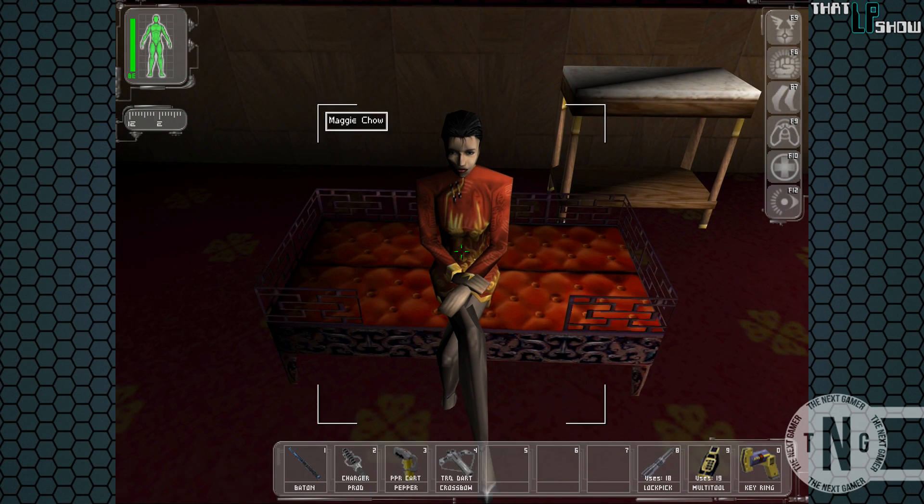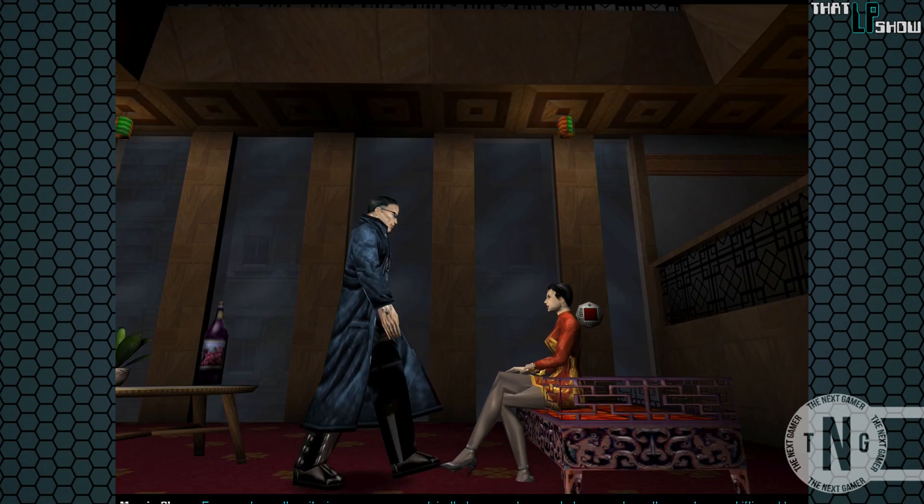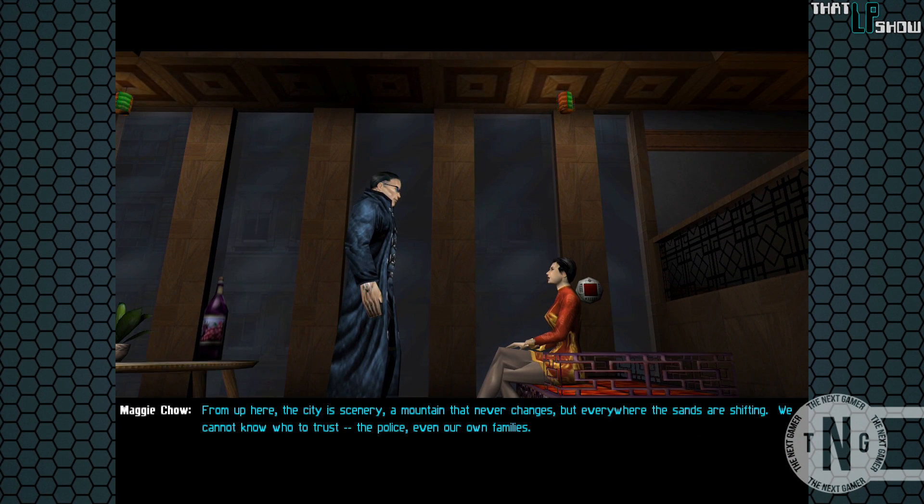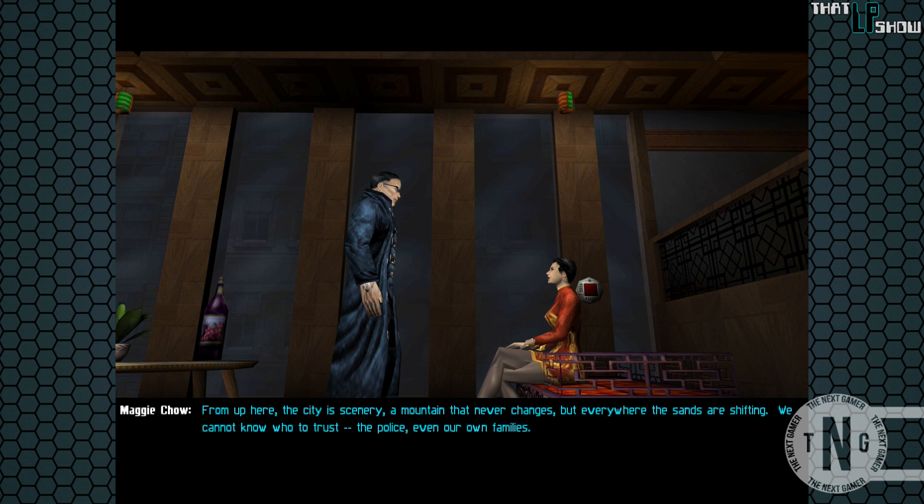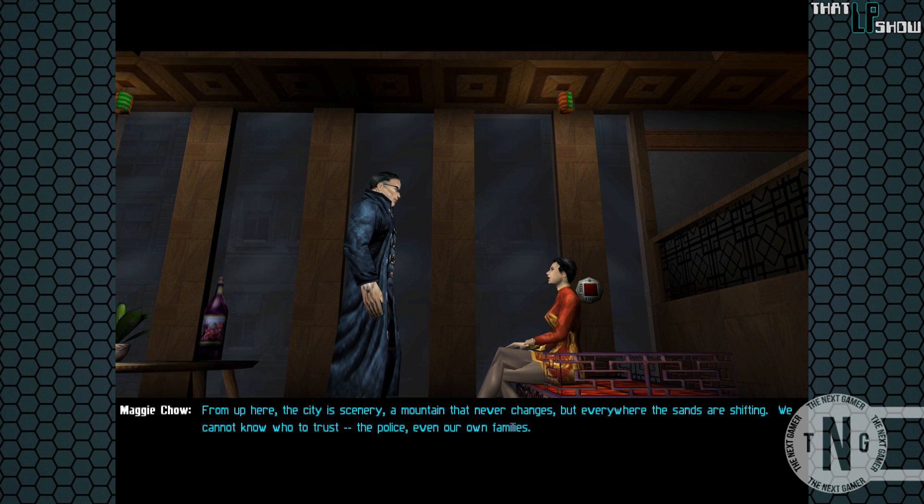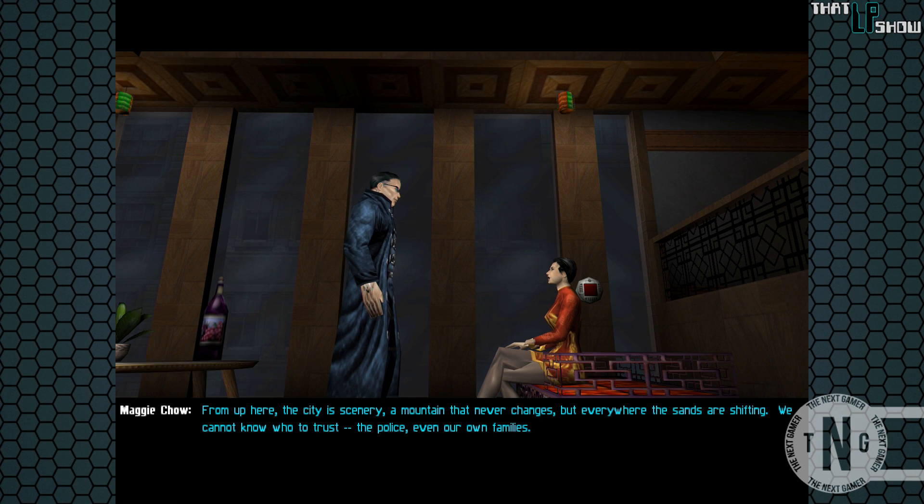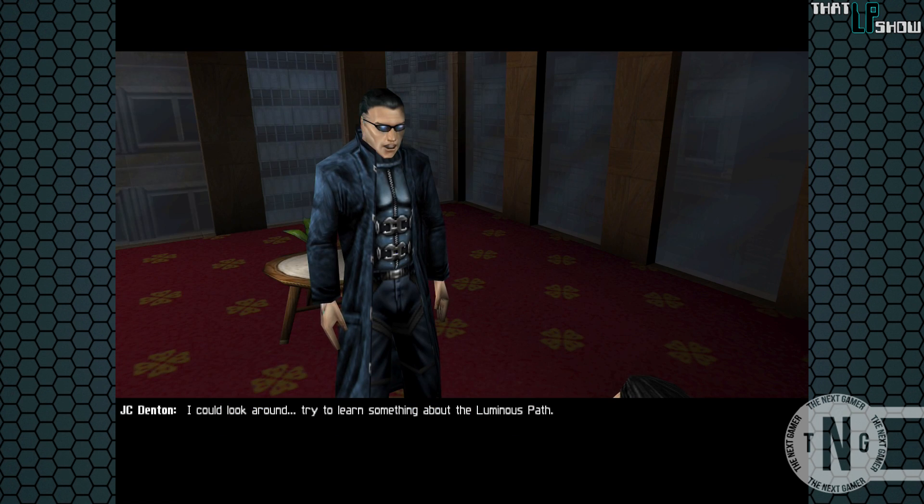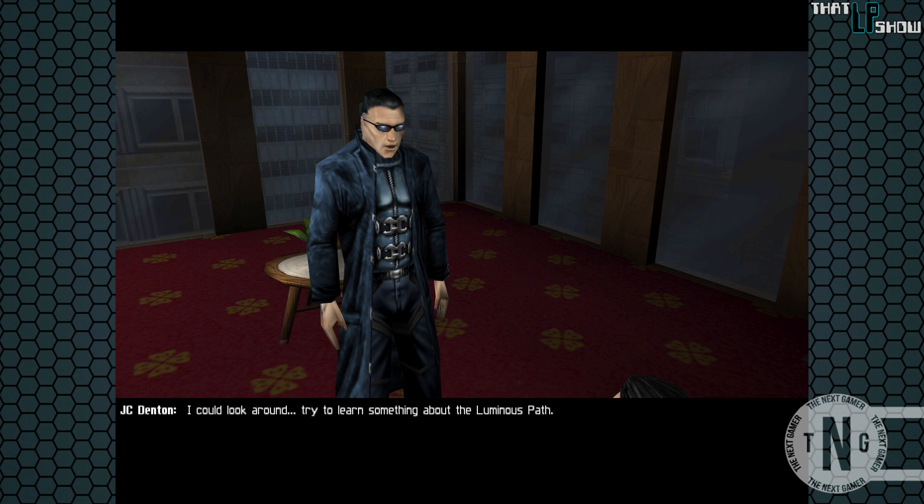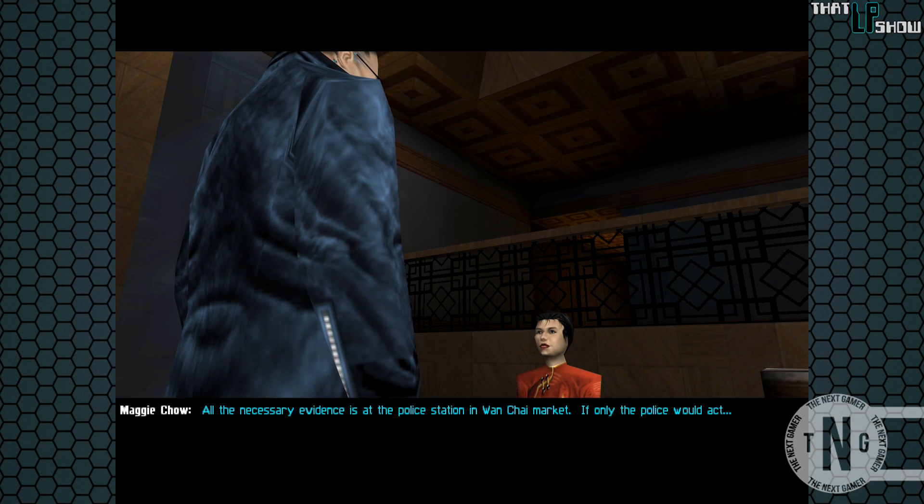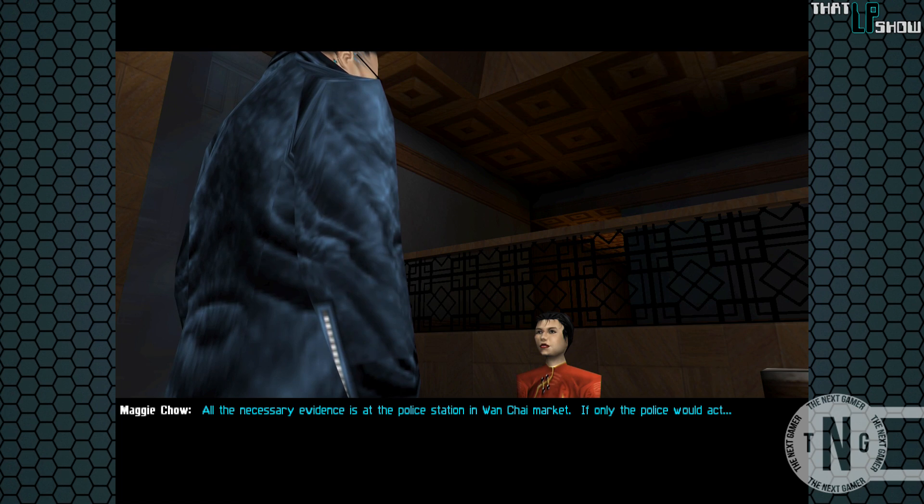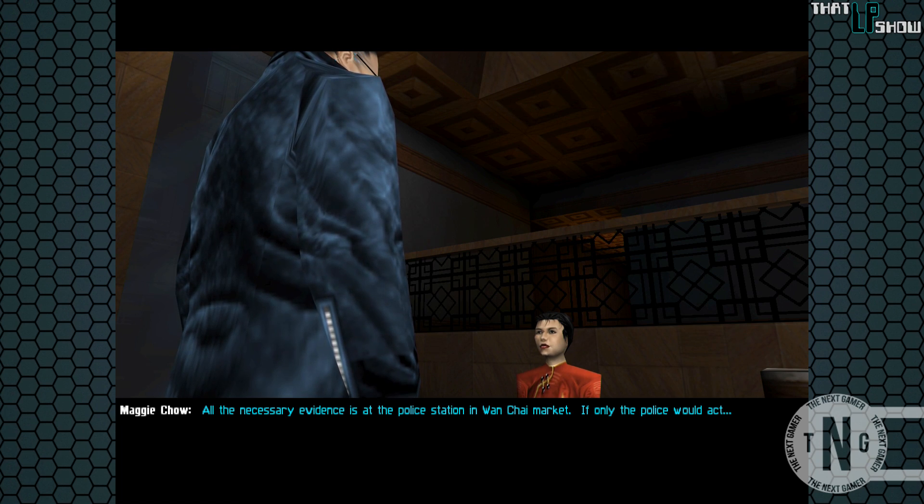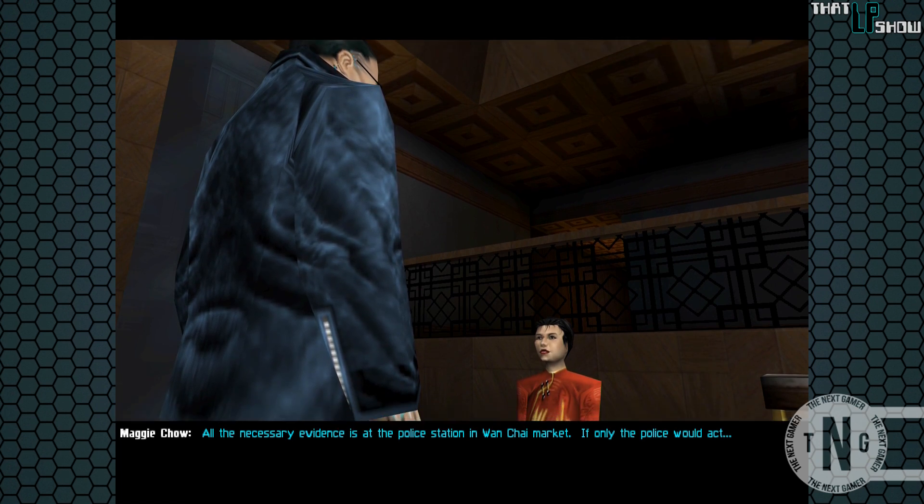Let's see if Maggie has anything else to say. From up here, the city is scenery, a mountain that never changes. But everywhere the sands are shifting. We cannot know who to trust, the police, even our own families. I could look around, try to learn something about the Luminous Path. All the necessary evidence is at the police station in Wan Chai Market. If only the police would act.